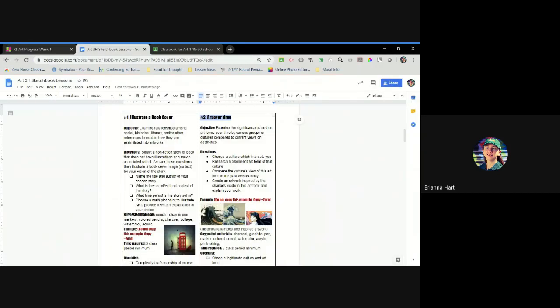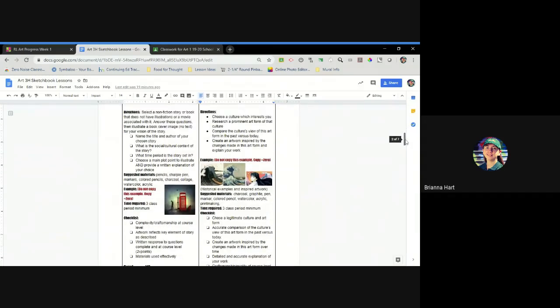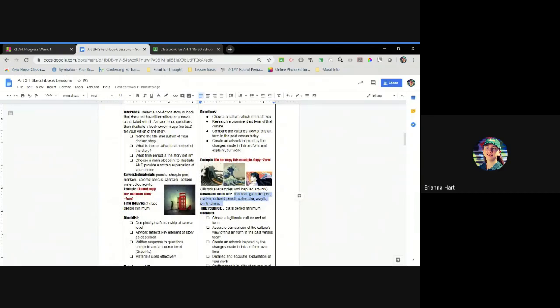That's where reading the directions and looking at the checklist really is important. A lot of them have suggested materials, but that's totally fine if you can't use the suggested materials. If all of this is in pencil or pen or whatever you guys have, that's totally fine. Don't feel like you have to use these at this point.